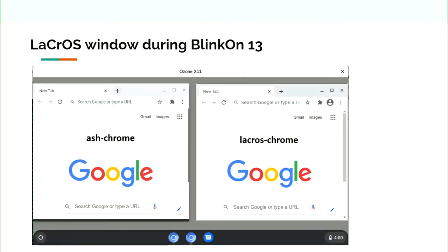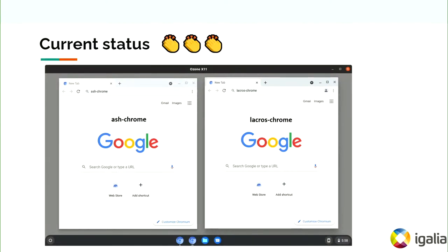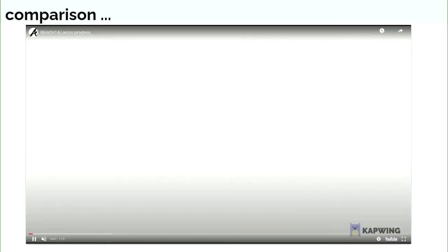This was the status of the LaCrOS Chrome during BlinkOn 13. Let us see the current status. We are pretty much closer to the Ash Chrome UI and this is the comparison video between the Ash Chrome and the LaCrOS Chrome.